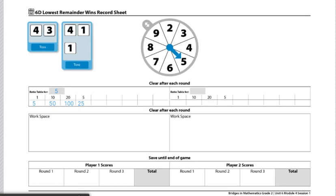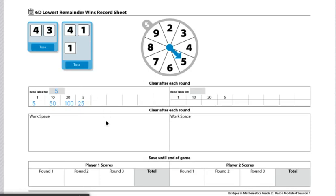I'm going to choose 34, so I'm going to make an equation using the number 34. Both myself and my partner will write out the equation 34 divided by 5, because that's what our ratio table is for, and solve the problem to find the remainder.